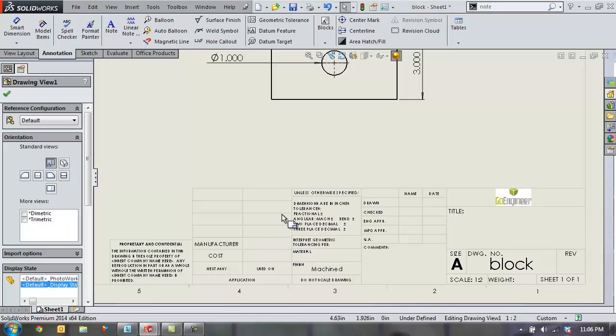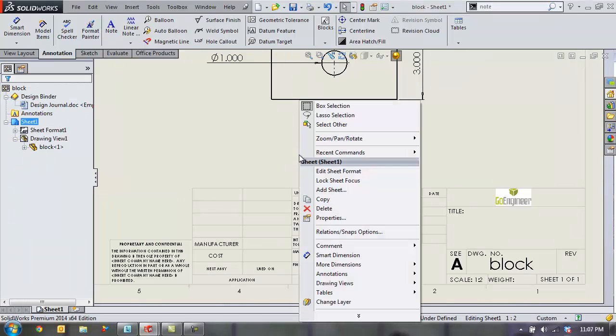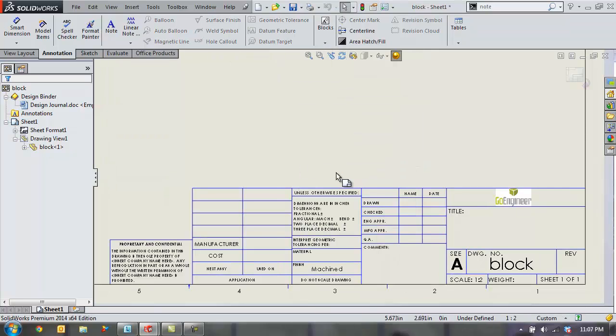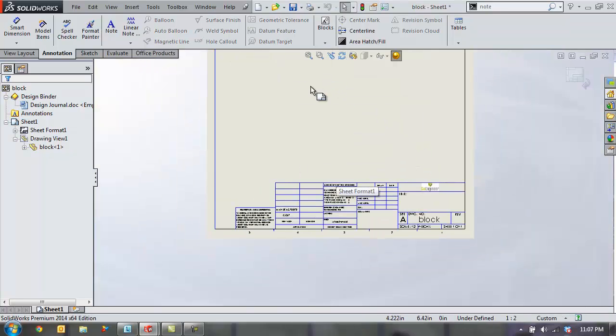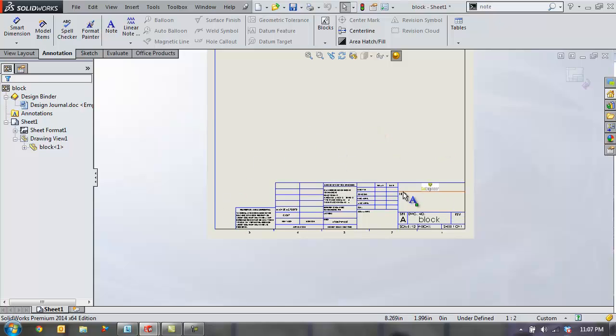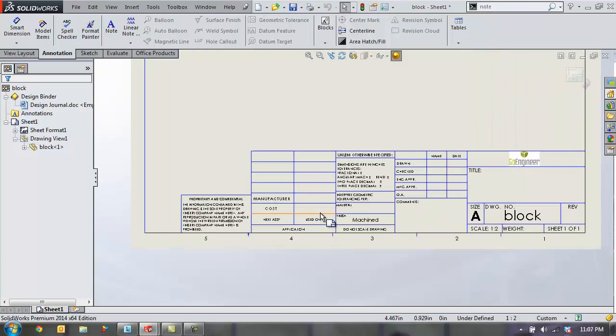So I'm going to quickly add some links to those custom properties in the part as well. Anytime you want to add something to your title block in general, the first thing you do is right click and choose edit sheet format. That'll clear out all the other drawing information you have there and focus on primarily a title block and anything else you have drawn on the paper itself.